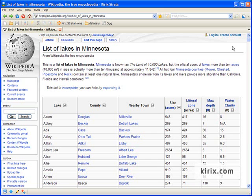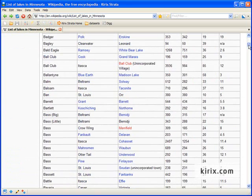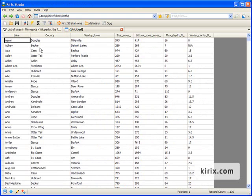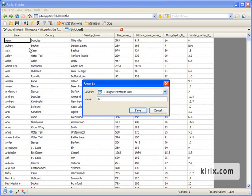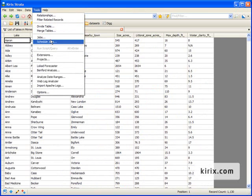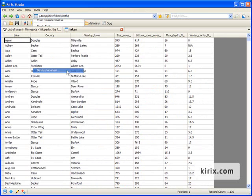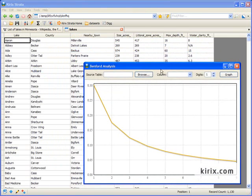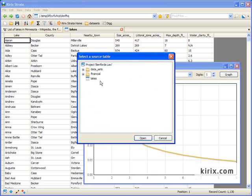Alright, so we'll first take a look at the size of lakes in Minnesota. Wikipedia has about 1,100 of them listed. So I'll pull in my data, and then I'll go ahead and save it to my project, and then I'll open up the Benford's Law extension. And you can see the Benford's Law probabilities, which we looked at earlier, graphed in gold.